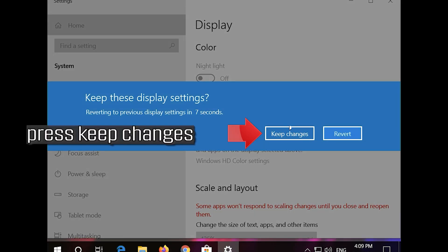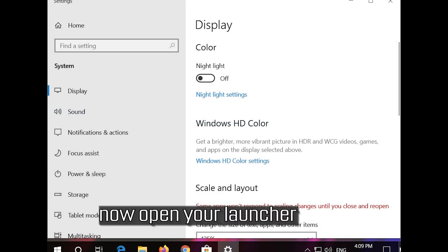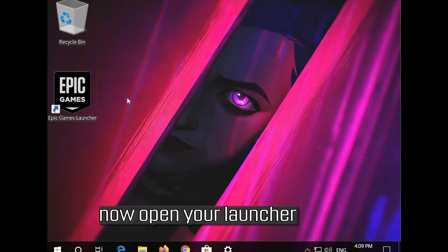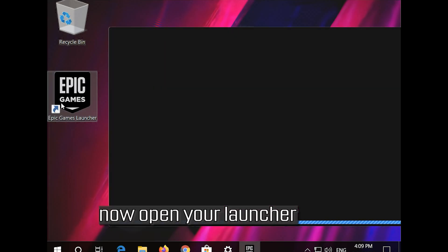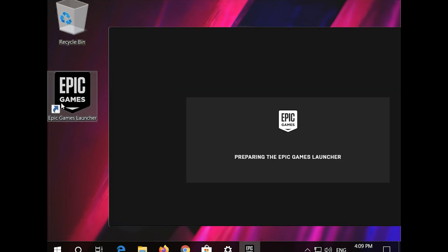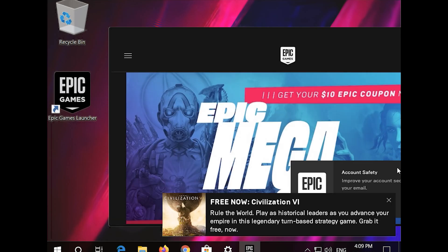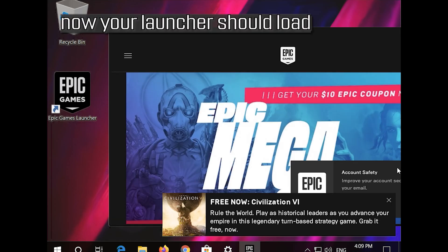Press Keep Changes. Now open your launcher. Now your launcher should load.